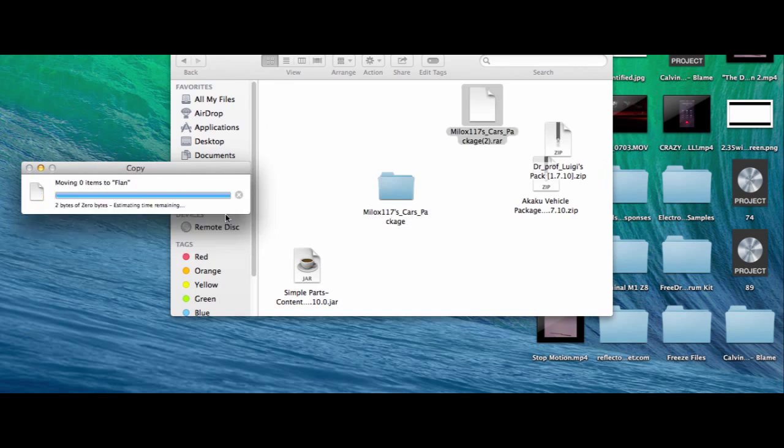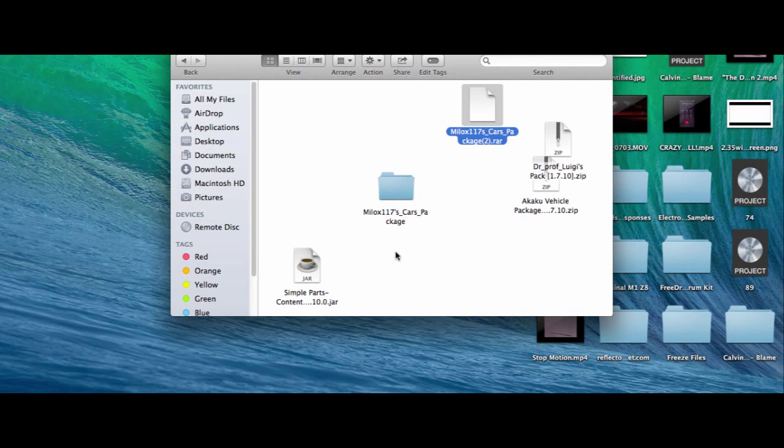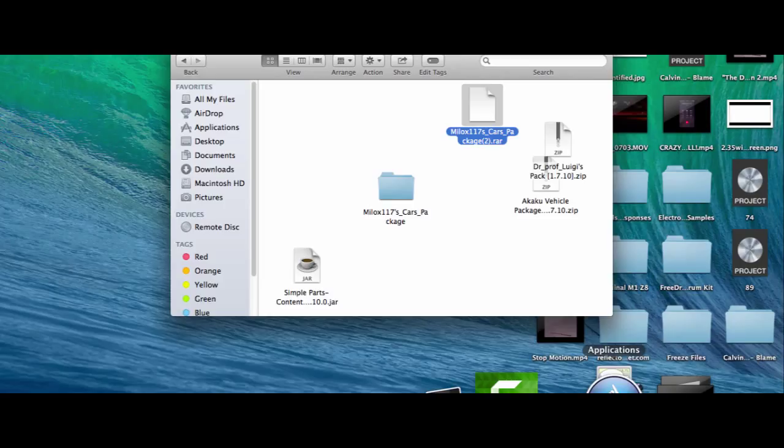And then you run Minecraft. So that is how you install Flans mod content packs, anything you want. I'll leave a description for any mods on here, so I will see you guys next video.